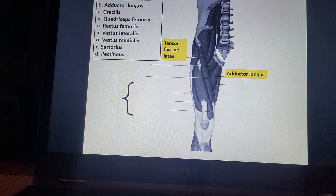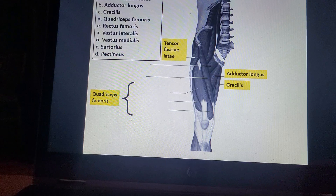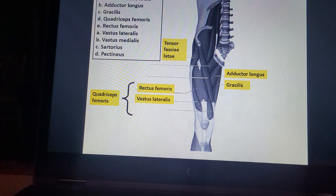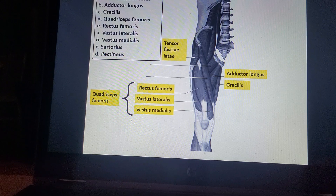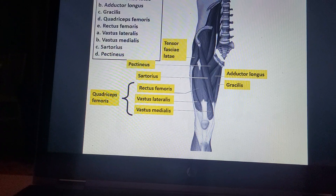Adductor longus. Gracilis. Quadriceps femoris. Rectus femoris. Vastus lateralis. Vastus medialis. Sartorius. Pectineus.